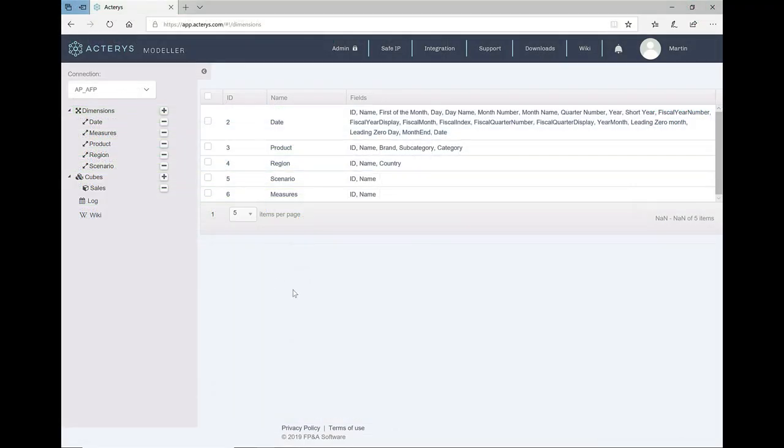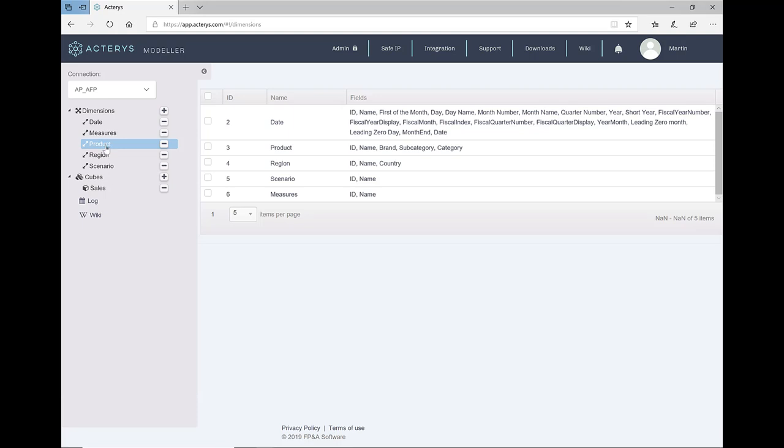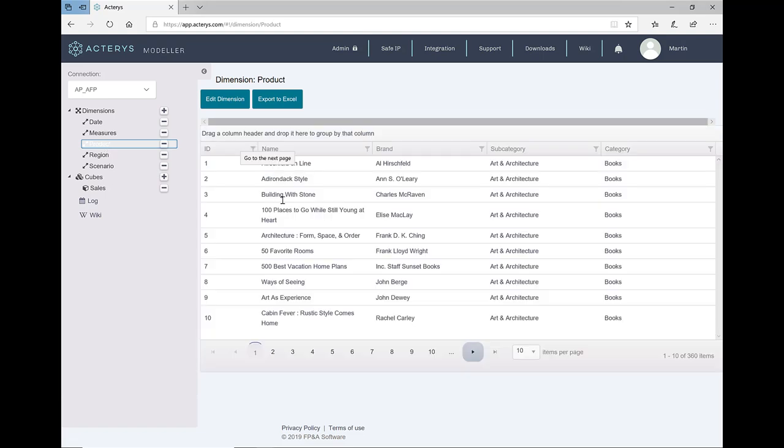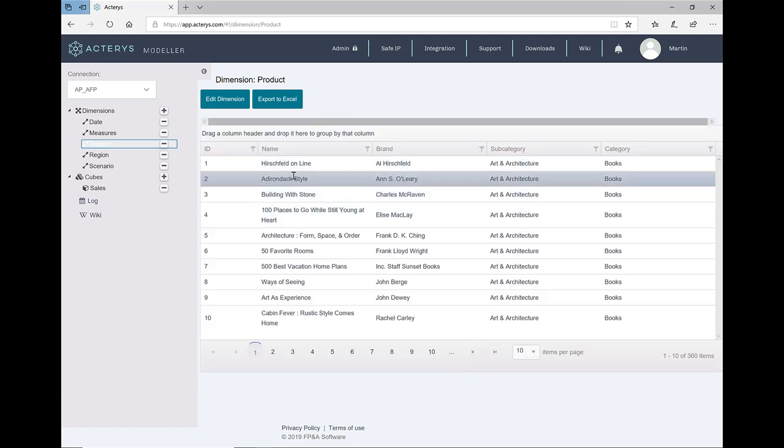So in Actaris the model looks like this. We have two dimensions that we've uploaded from Excel: product and region. It contains the product hierarchy with product name, brand, subcategory, and category.